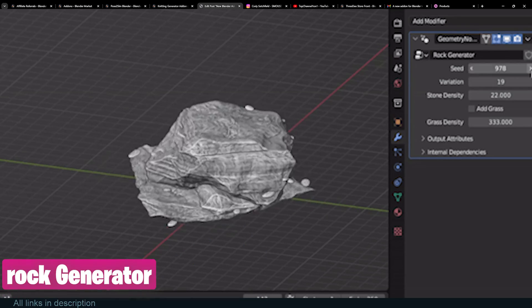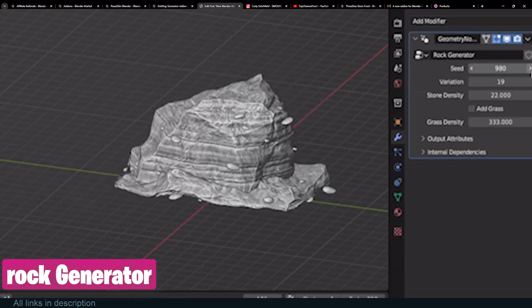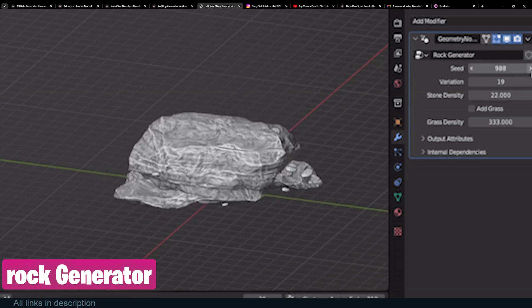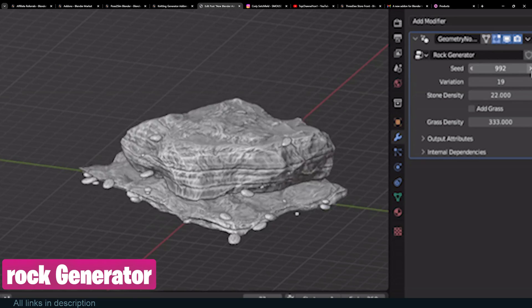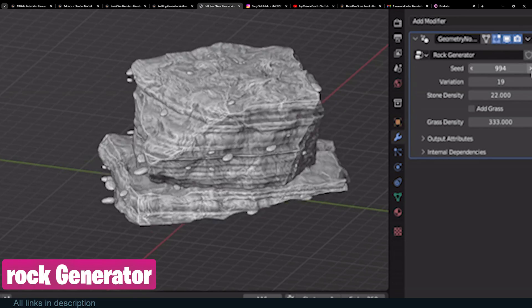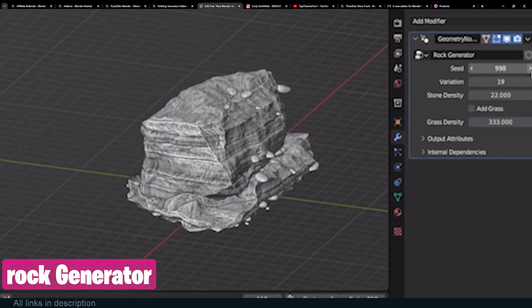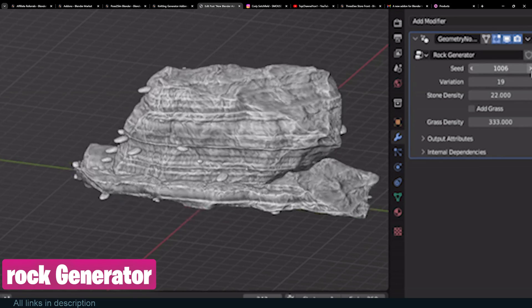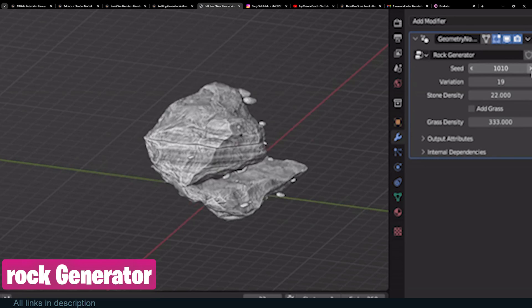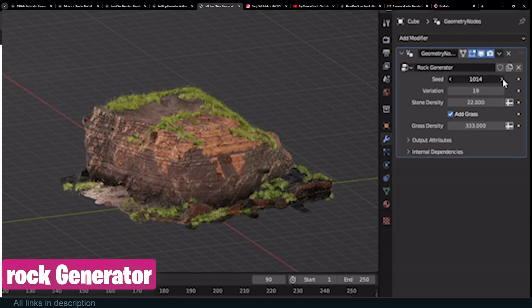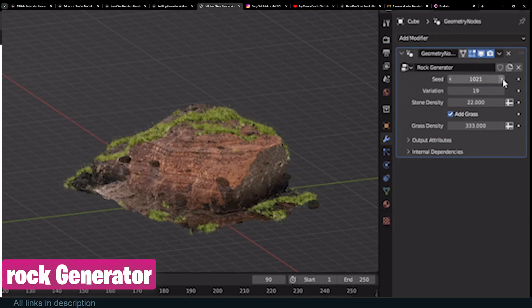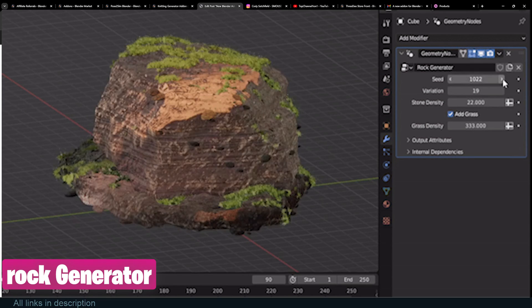Speaking of procedural things, here is another amazing generator that generates procedural rocks. You can change a lot of parameters, and it also comes textured with realistic rock materials. See you in the next video.